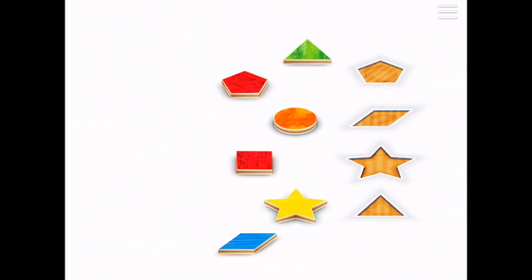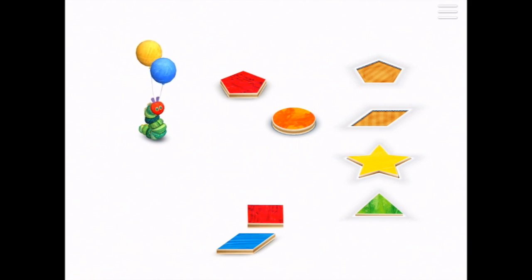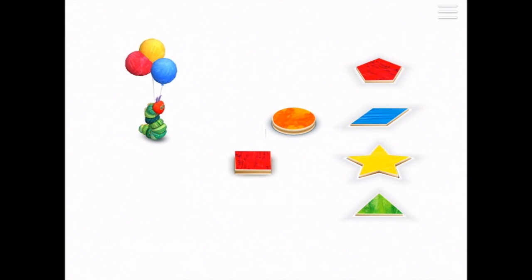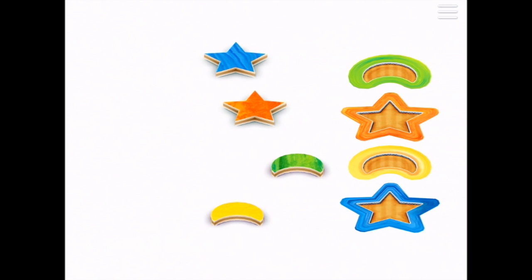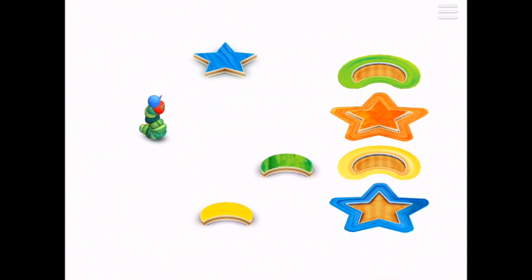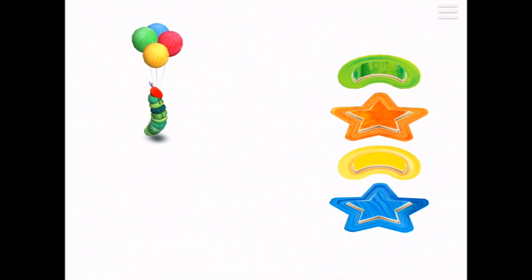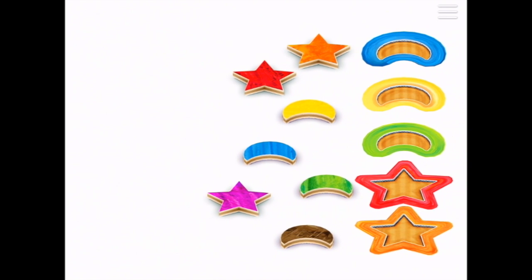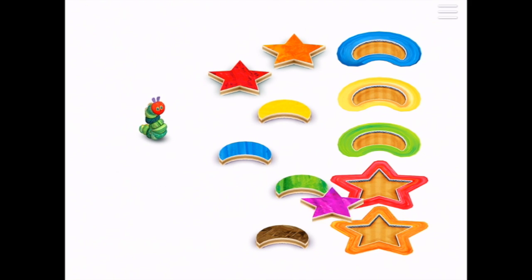Now we have six shapes. We need to choose the right ones. Our little caterpillar — the shapes just got colorful. We've got color on the outside of the outlines. Hmm, what happens if I try to put the wrong star in? Nope, wrong color.